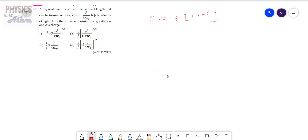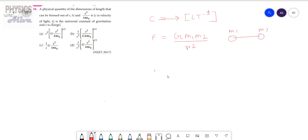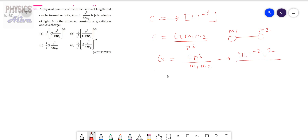Now what is G? G is the universal constant of gravitation. We know that if F is the gravitational force, then the expression is G times mass of the first object times mass of the second object divided by distance squared, where R is the distance between M1 and M2. From here we can write that G equals F R squared divided by M1 M2. The dimension of force is M L t to the power minus 2, dimension of R squared is L squared, and dimension of mass is M. So the dimension of G is M to the power minus 1, L cubed, t to the power minus 2.